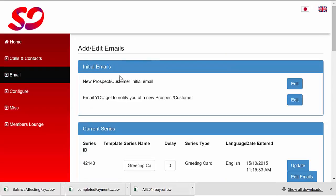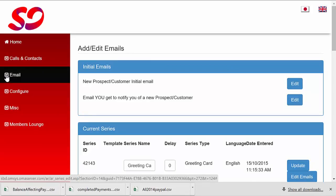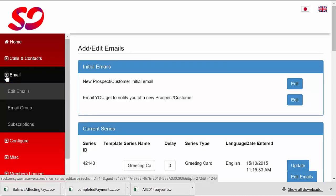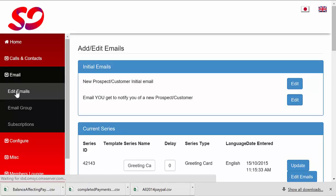Now, once you're logged in, go to the email section and click on the little down arrow to explode the submenu. Now, click on the edit emails link.